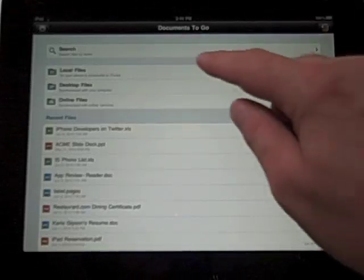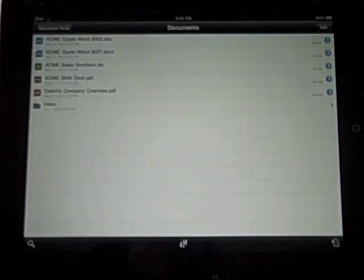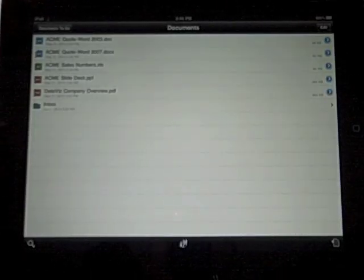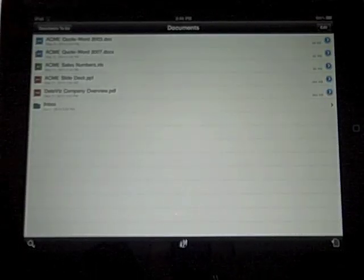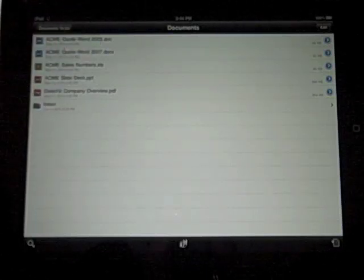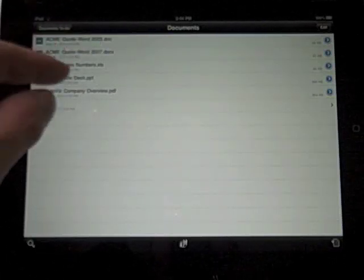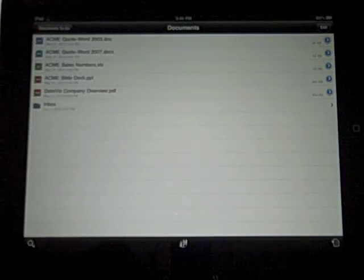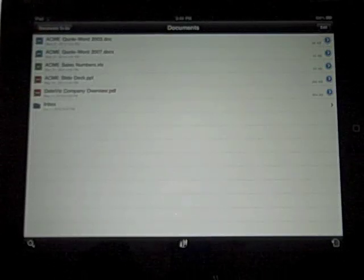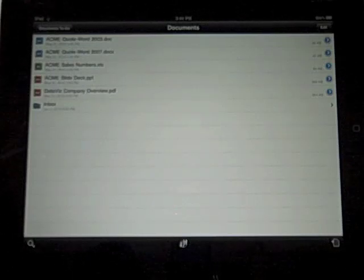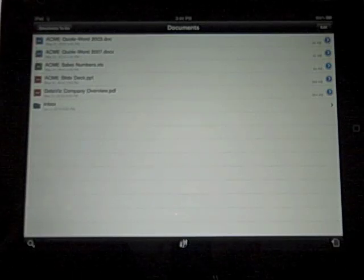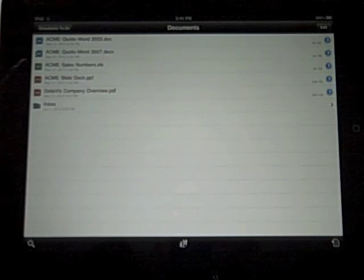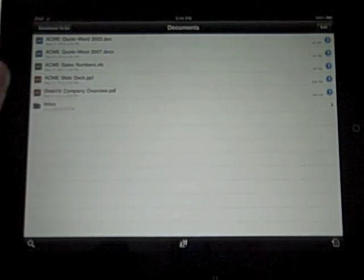Local files are files that come with the application. You can see here it has Acme documents, and there's a .doc and a .docx, so it does handle the newer Word and Excel formats as well. This is here if you create something locally that's not really saved to anything other than the device.